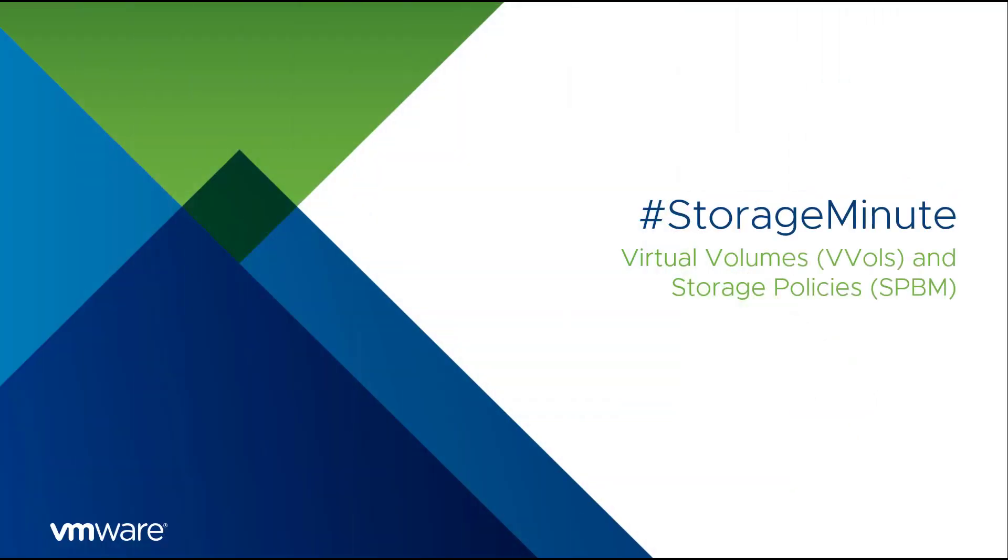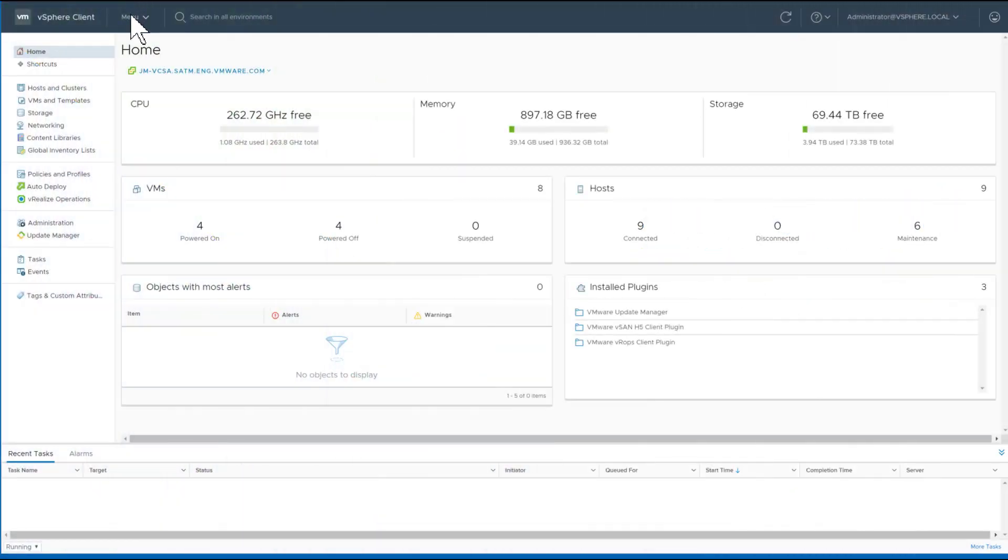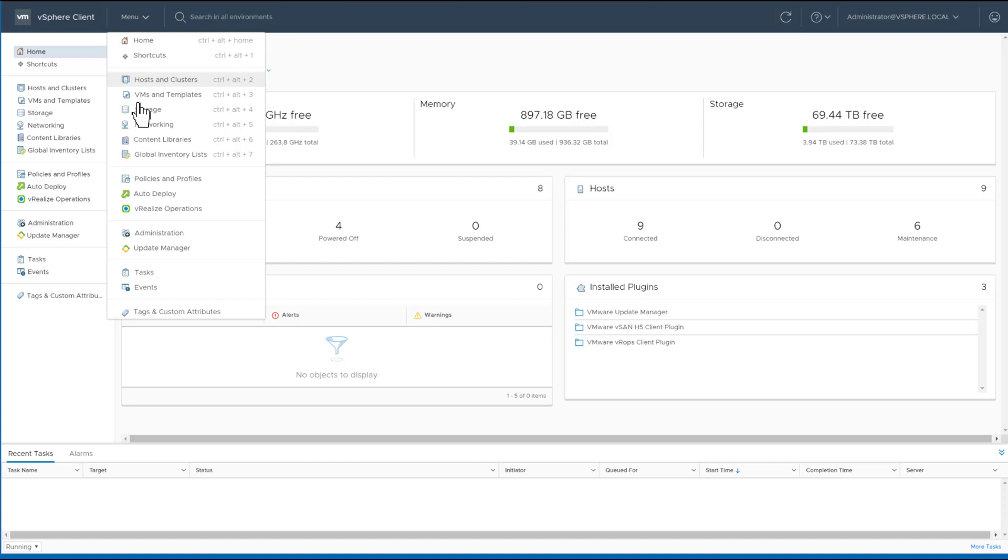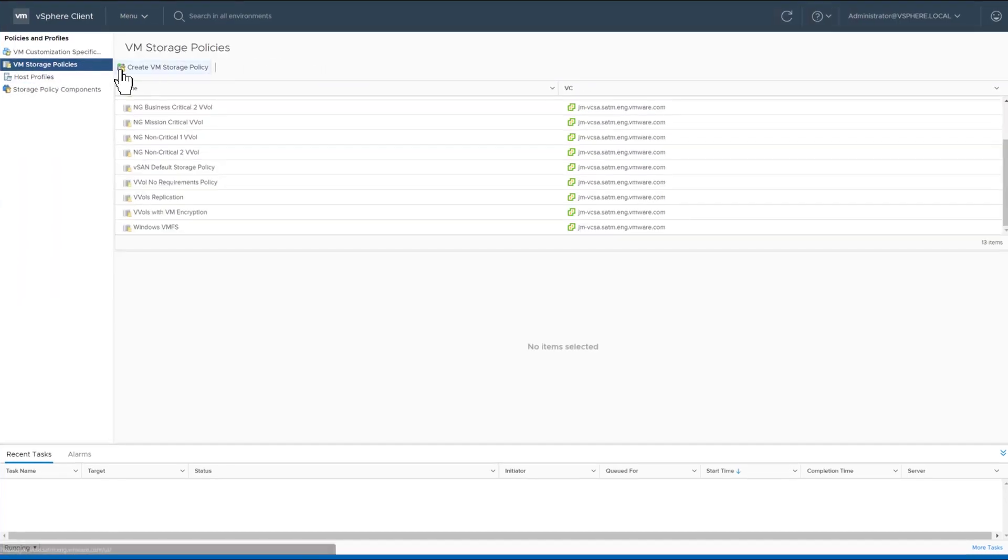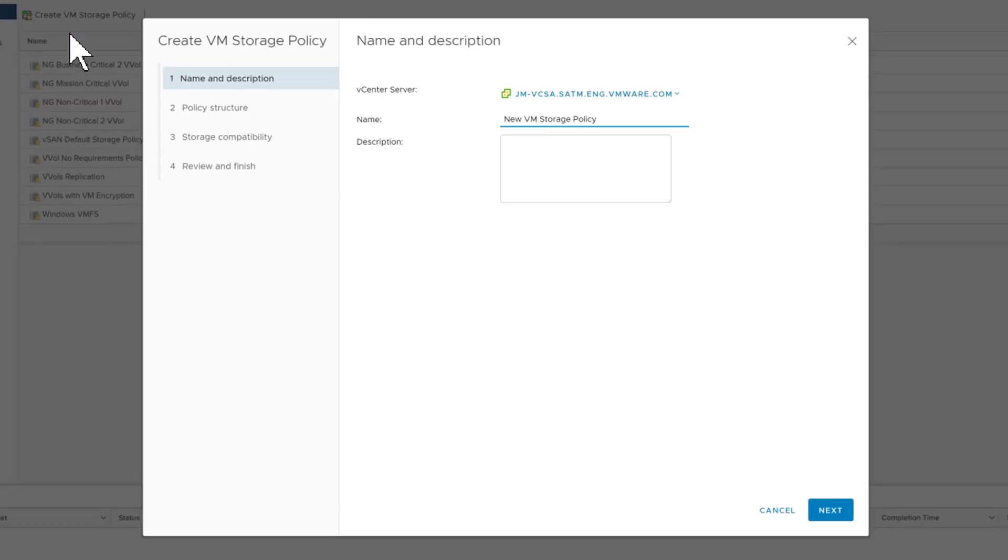Welcome to the Storage Minute series. In this video we're going to create three different storage policies for the same virtual volume data store.